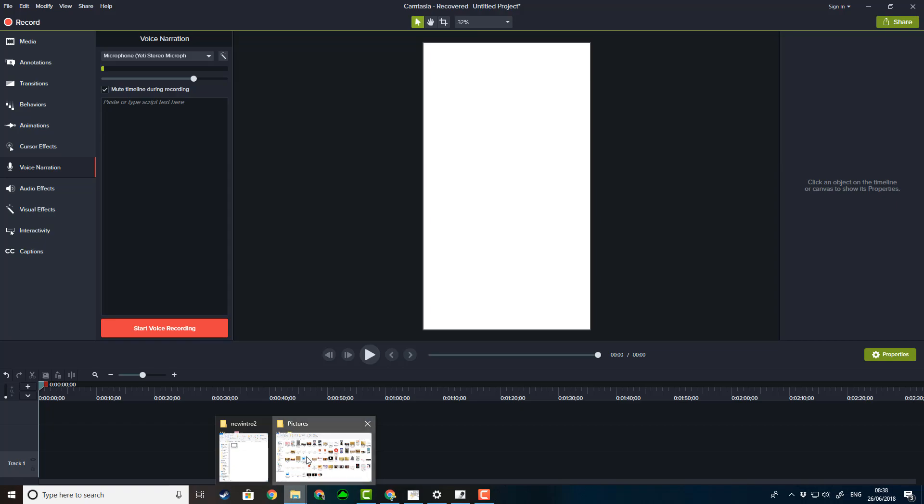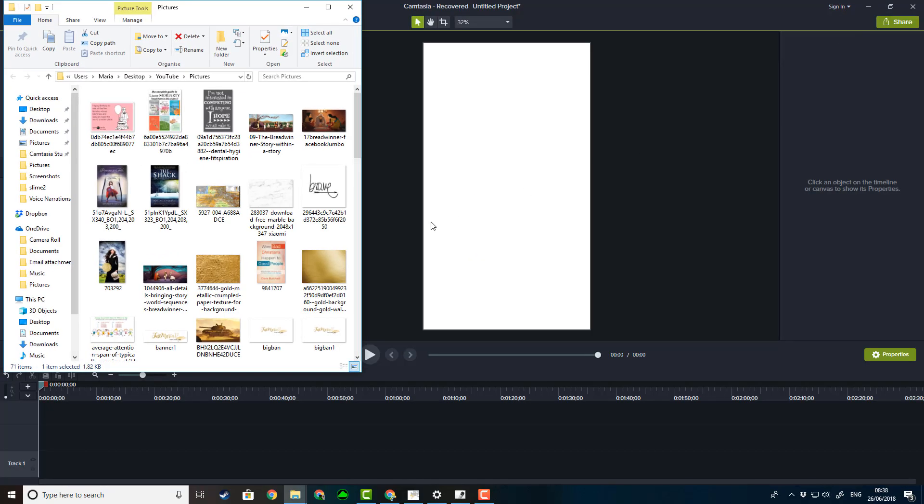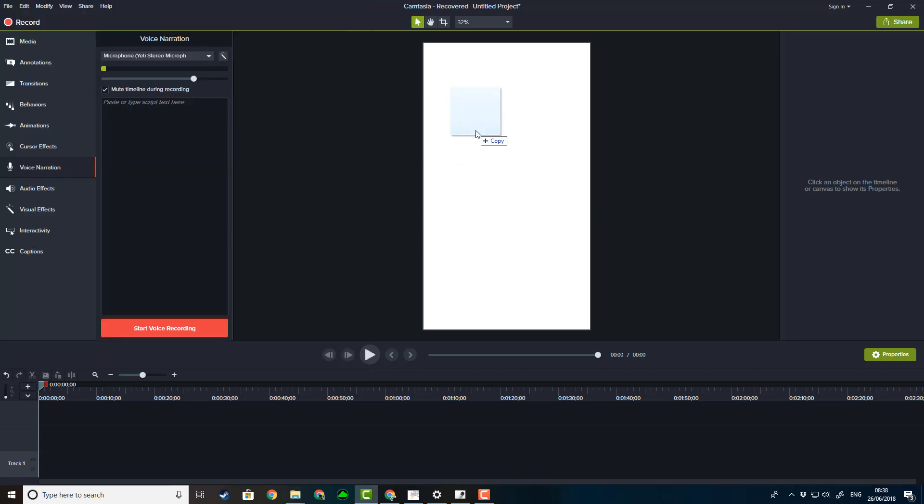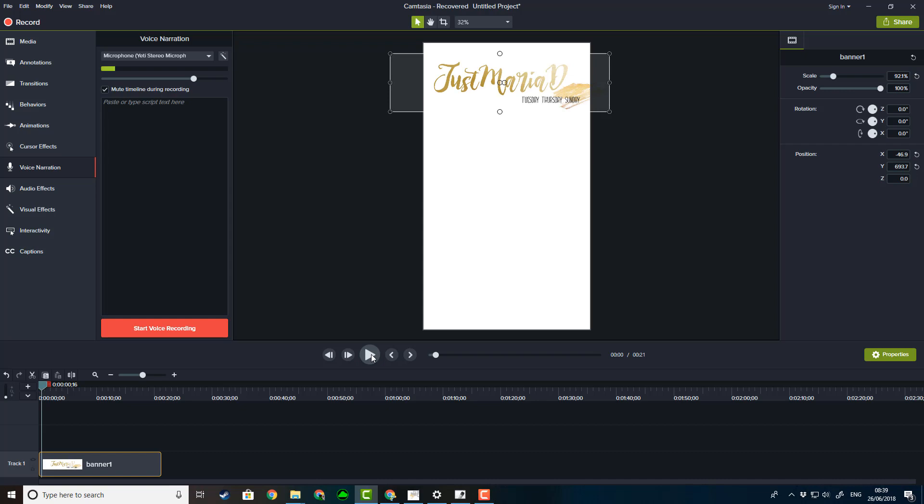What I'm going to do now is have a look at my pictures that I have saved. Going to pull in one of my titles so that I can add that across here. Alrighty, so that's my title.